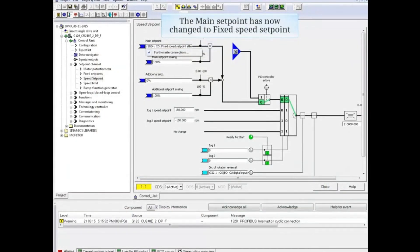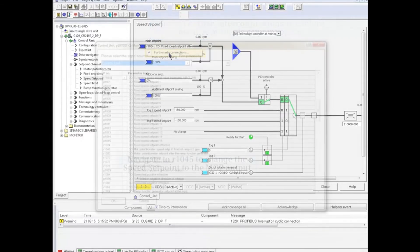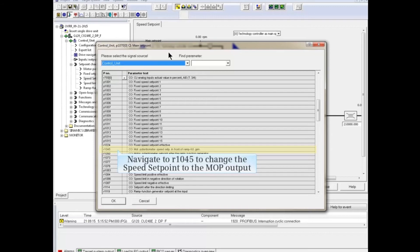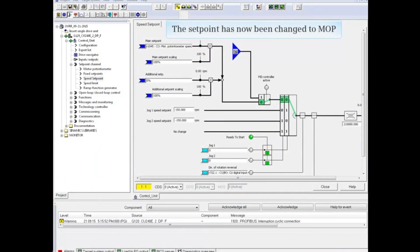Note that the main setpoint has now changed to fixed speed setpoint. Select Further Enter Connections once again to explore one more option. Navigate to R1045, and change the speed setpoint to the MOP output. The setpoint has now been changed to MOP.